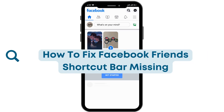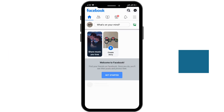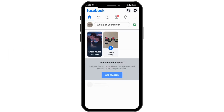How to fix the Facebook friends shortcuts bar missing. If you have noticed that the friends shortcut bar is missing at the upper section and you want to get it back, then this video might help you. Make sure you watch this video till the end and subscribe to our channel for more videos like this.